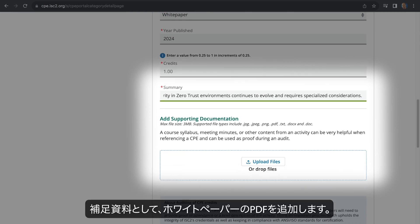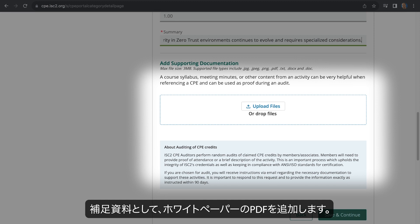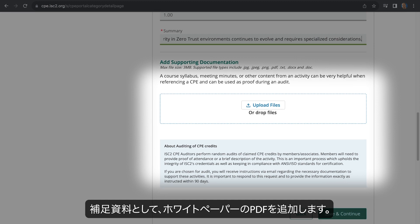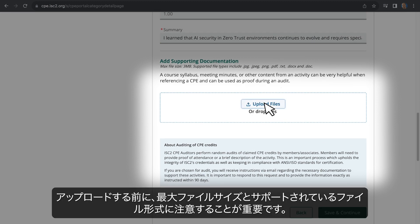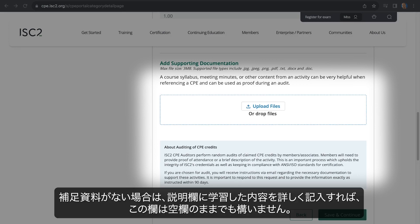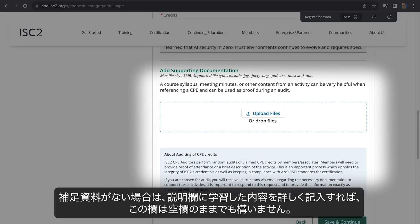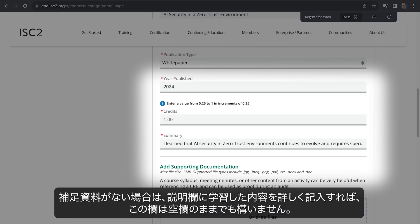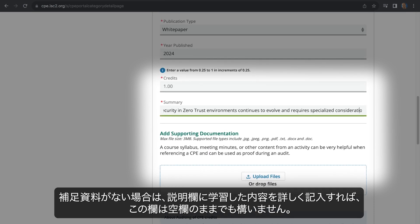For supporting documentation, we'll add a PDF of the white paper. It's important to note the max file size and supported file types before uploading. If you don't have supporting documentation, you can leave this field blank as long as you detail what you learned in the description field.